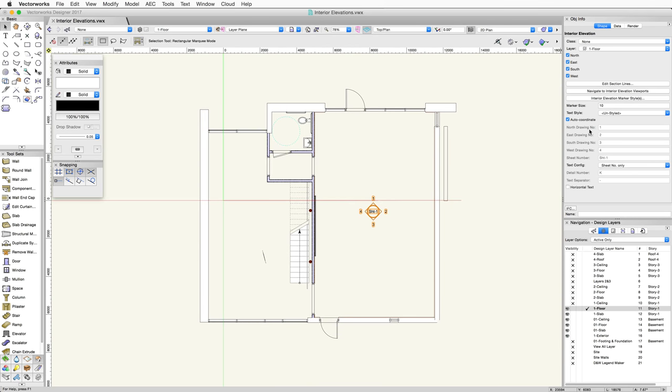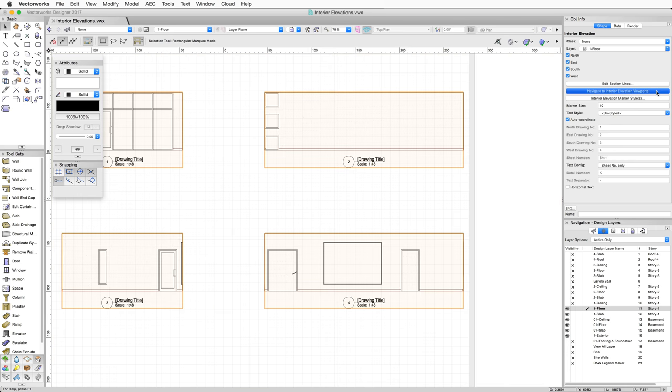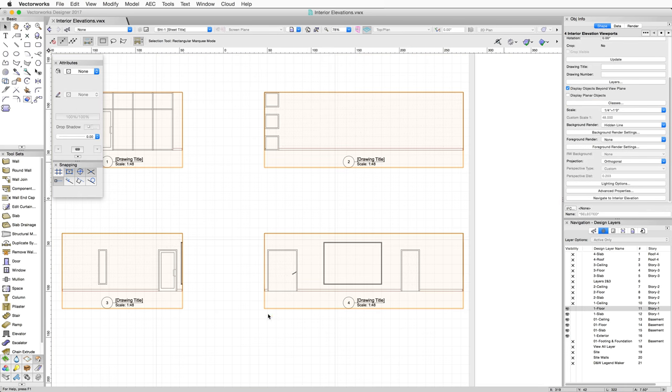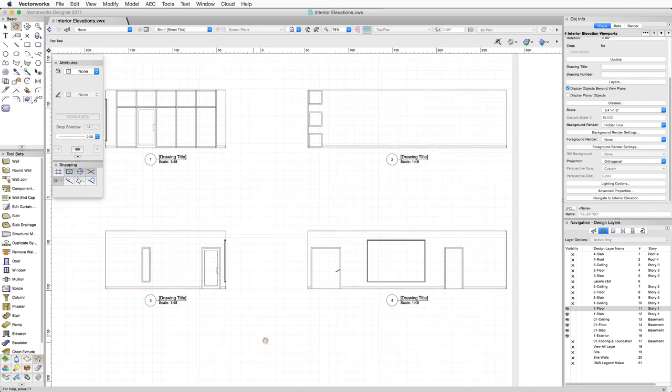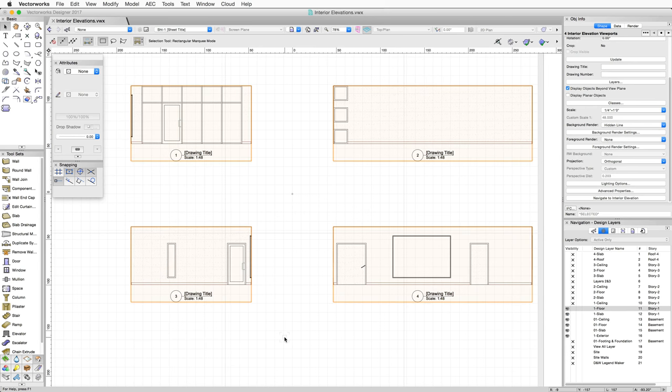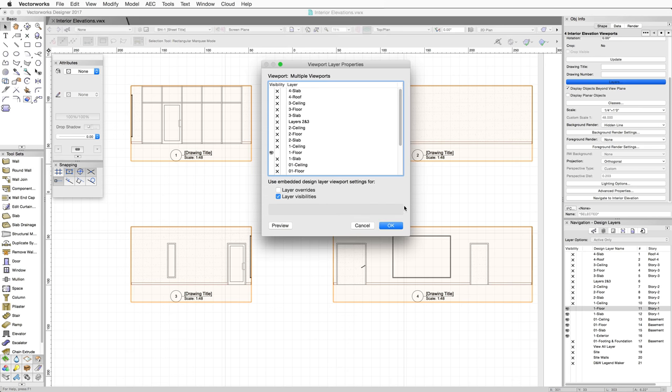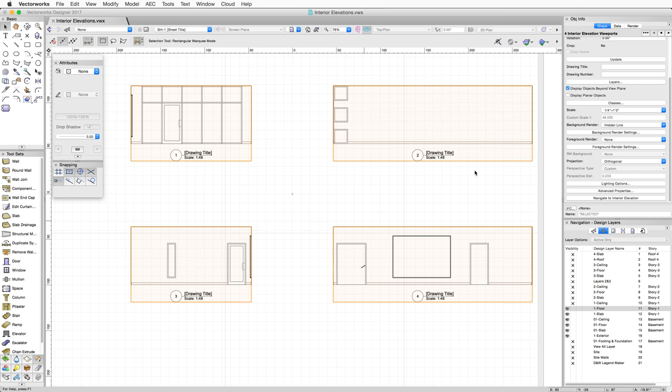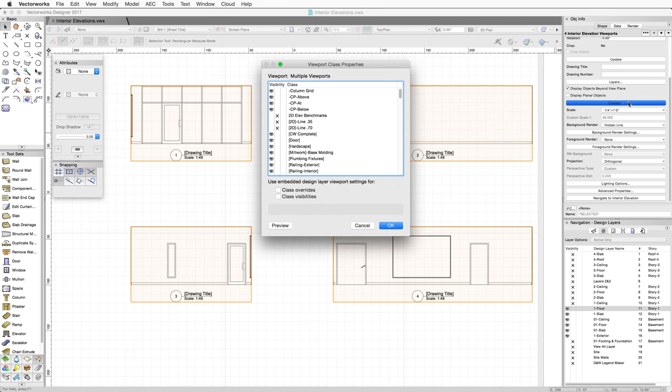Then back again to the viewports on the sheet layer using the corresponding Navigate to Interior Elevation Viewports button of the marker. Let's take a look at these viewports. Similar to other section viewports, interior elevation viewports have options to adjust which layers and classes are visible, as well as other render options.